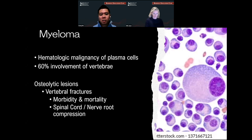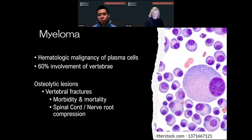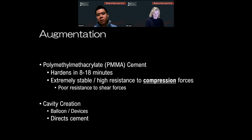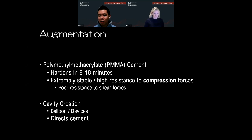Myeloma is a hematologic malignancy of plasma cells with 60% involvement of the vertebral bodies. These present as osteolytic lesions on bone surveys and can often cause vertebral fractures, resulting in morbidity and mortality, and they can cause spinal cord compression and nerve root compression. The technology here is augmentation, which encompasses terms like sacroplasty, vertebroplasty, and kyphoplasty. The main substance we use is polymethylmethacrylate cement, which hardens within 8 to 18 minutes depending on room temperature and manufacturer. This substance is extremely stable and highly resistant to compression forces, but not good with shear forces.